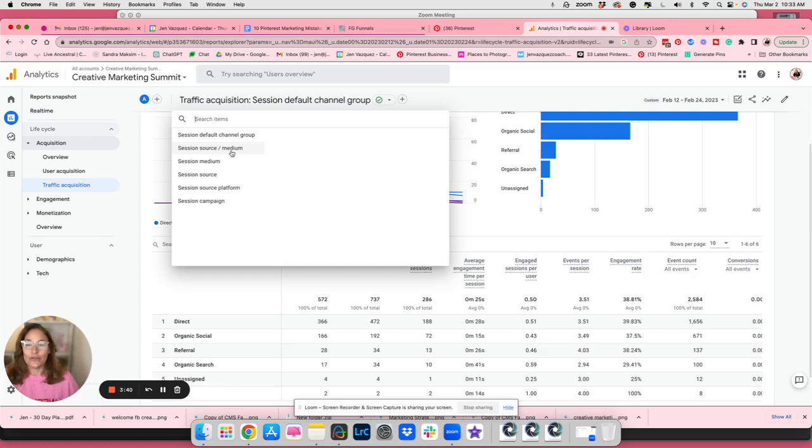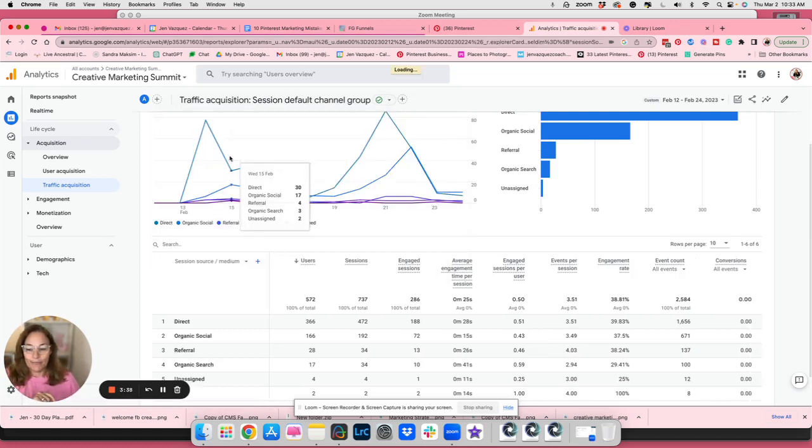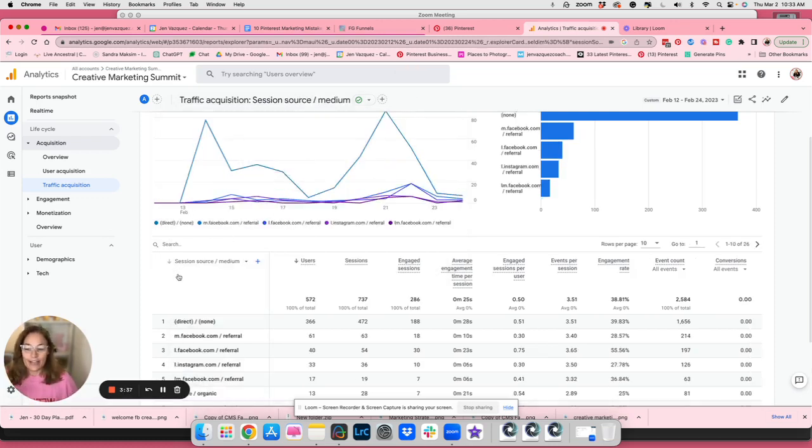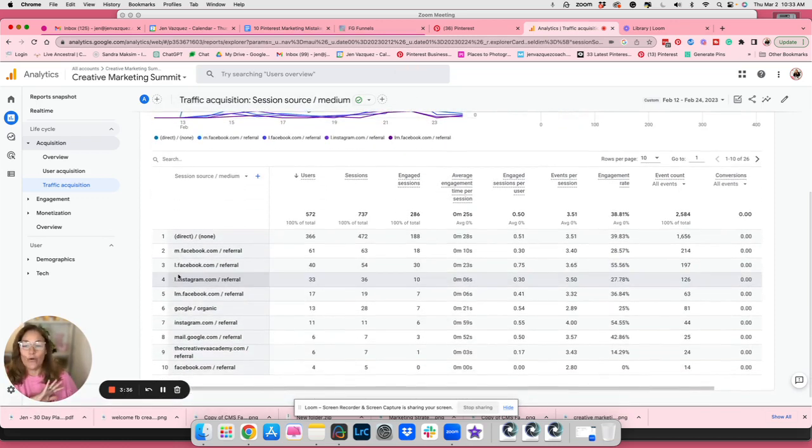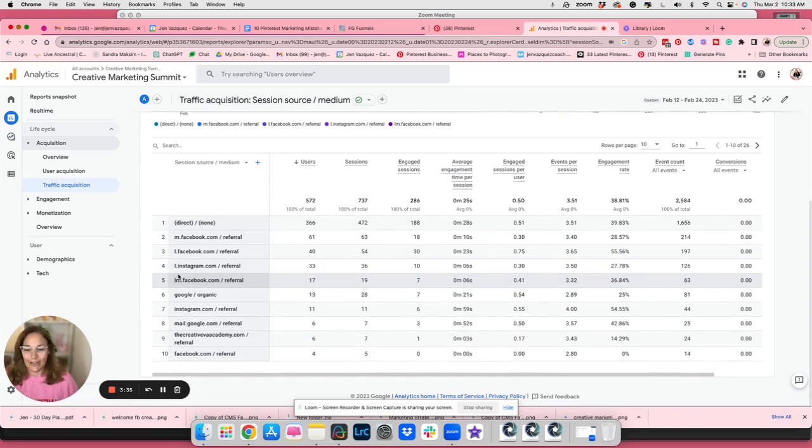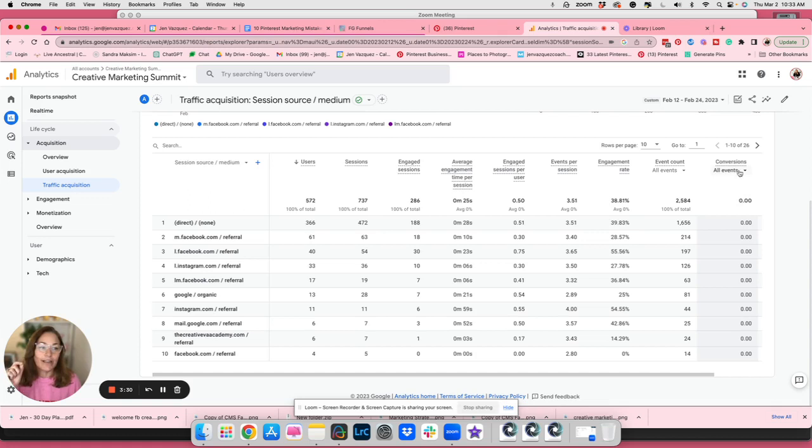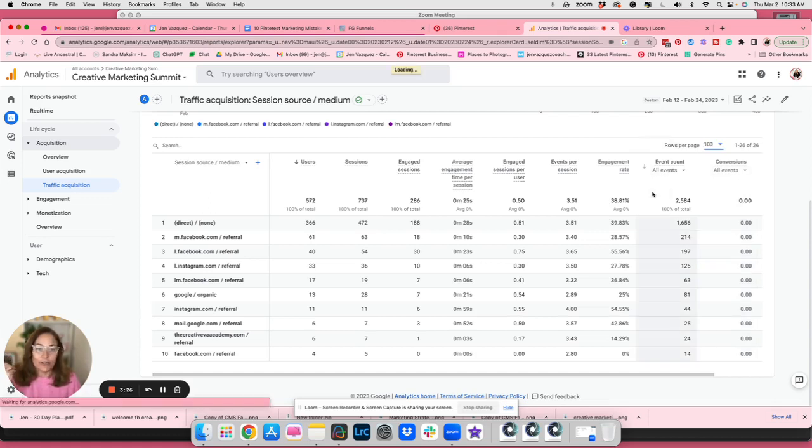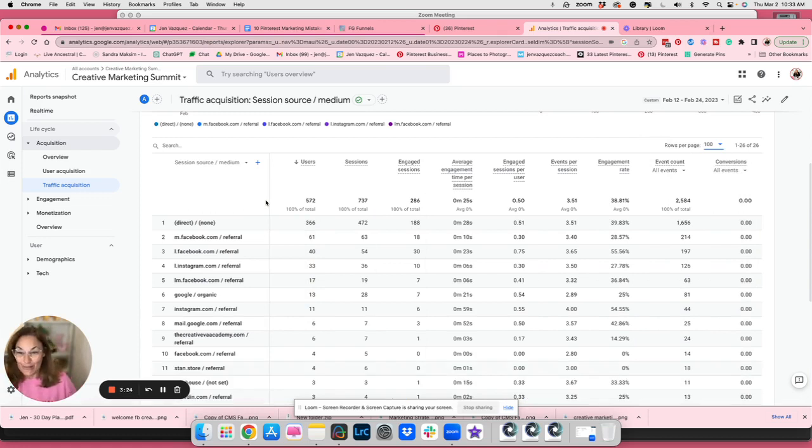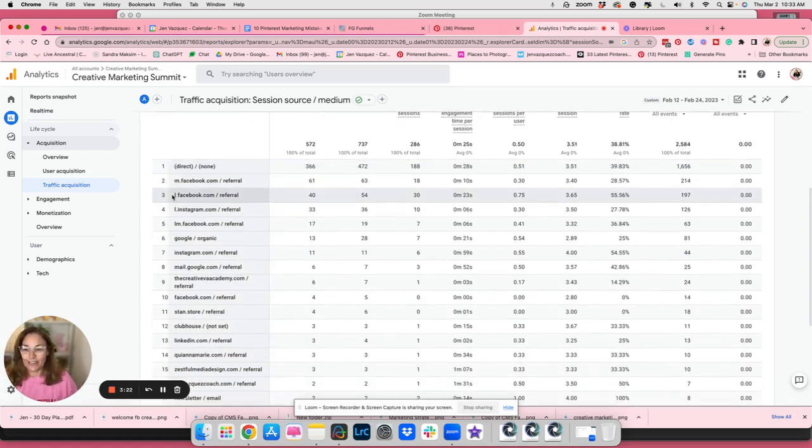Now I have one of 26. So what I like to do is I just put it to a hundred so I can see all of them on one screen. And then we would look down.